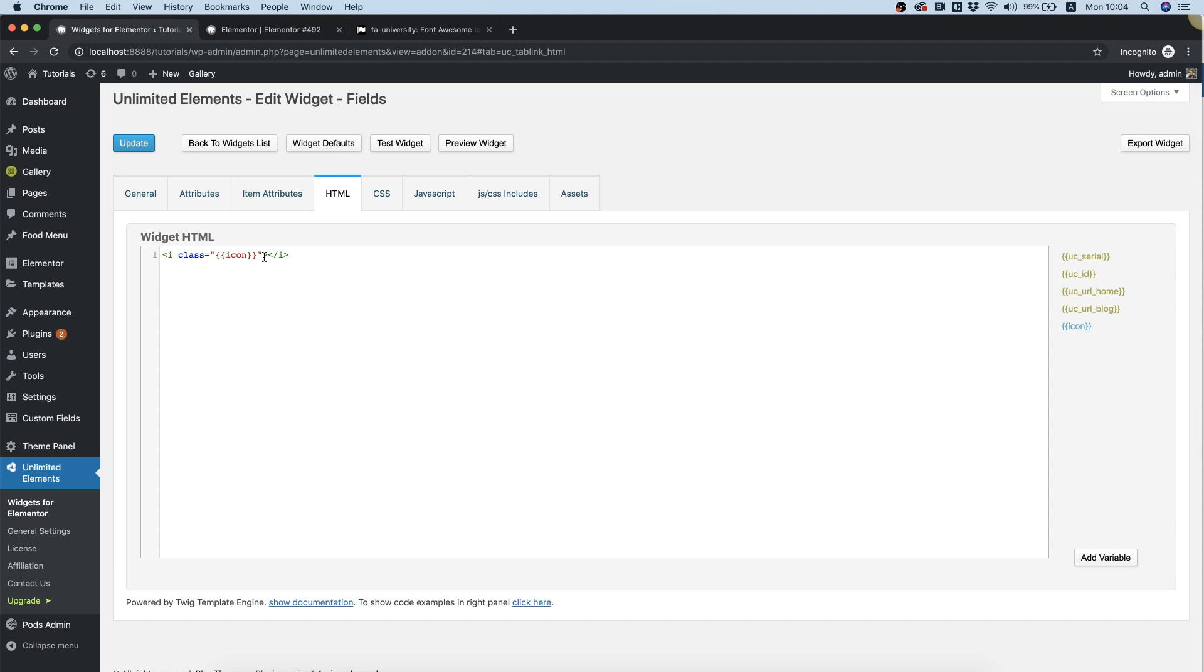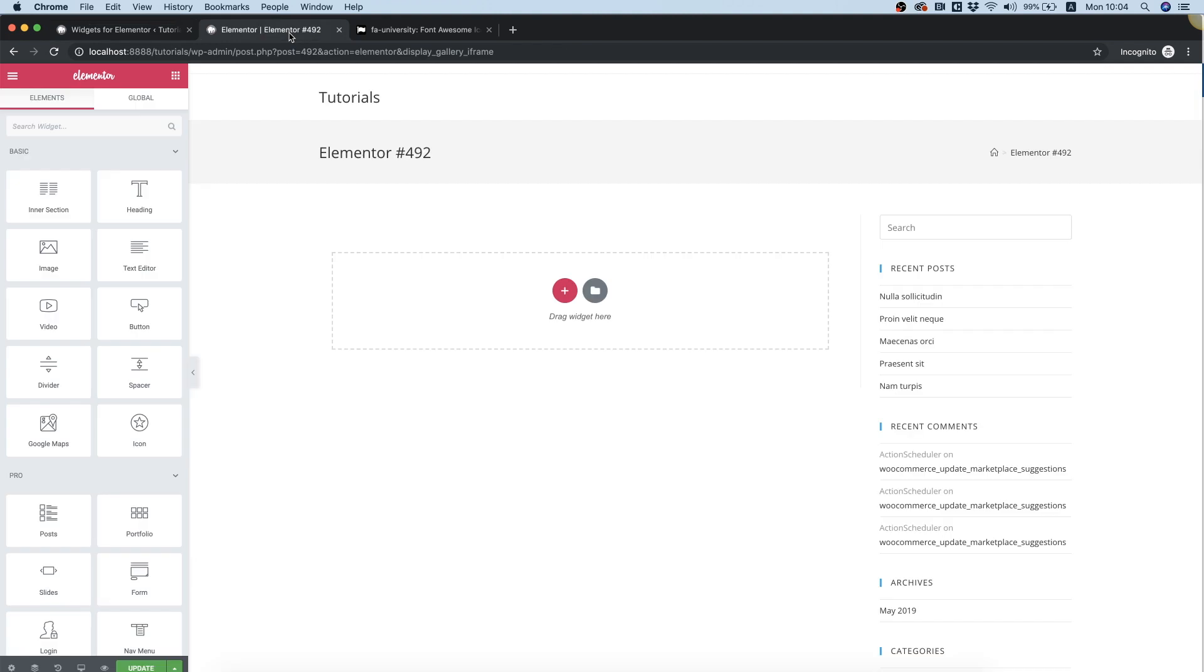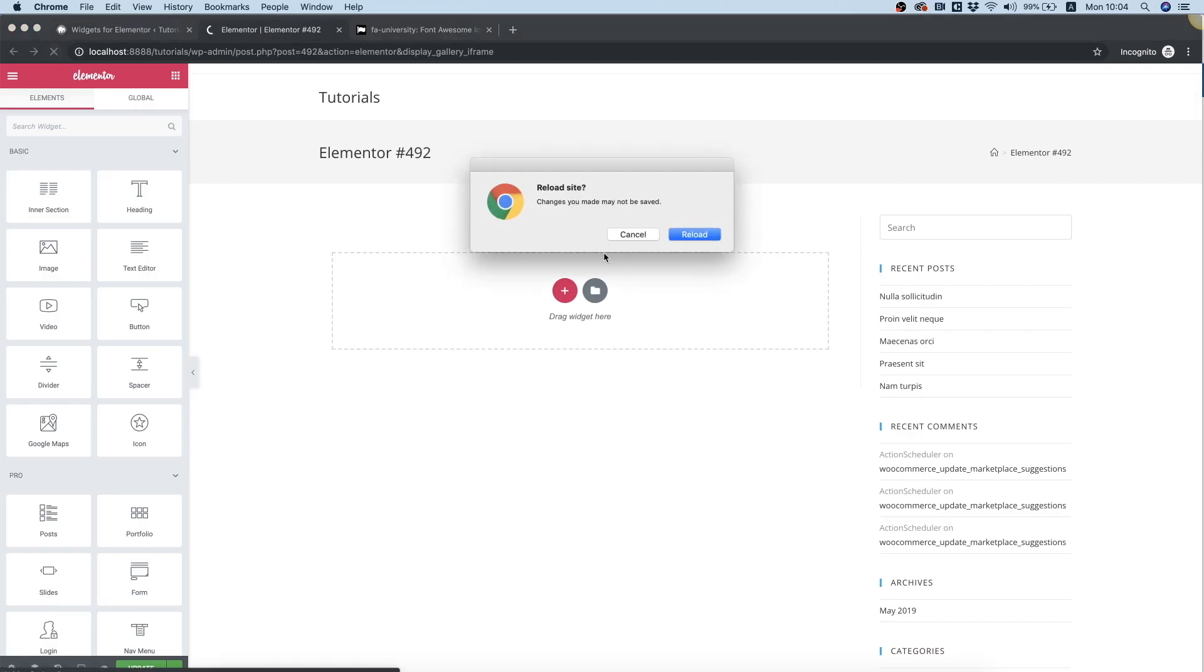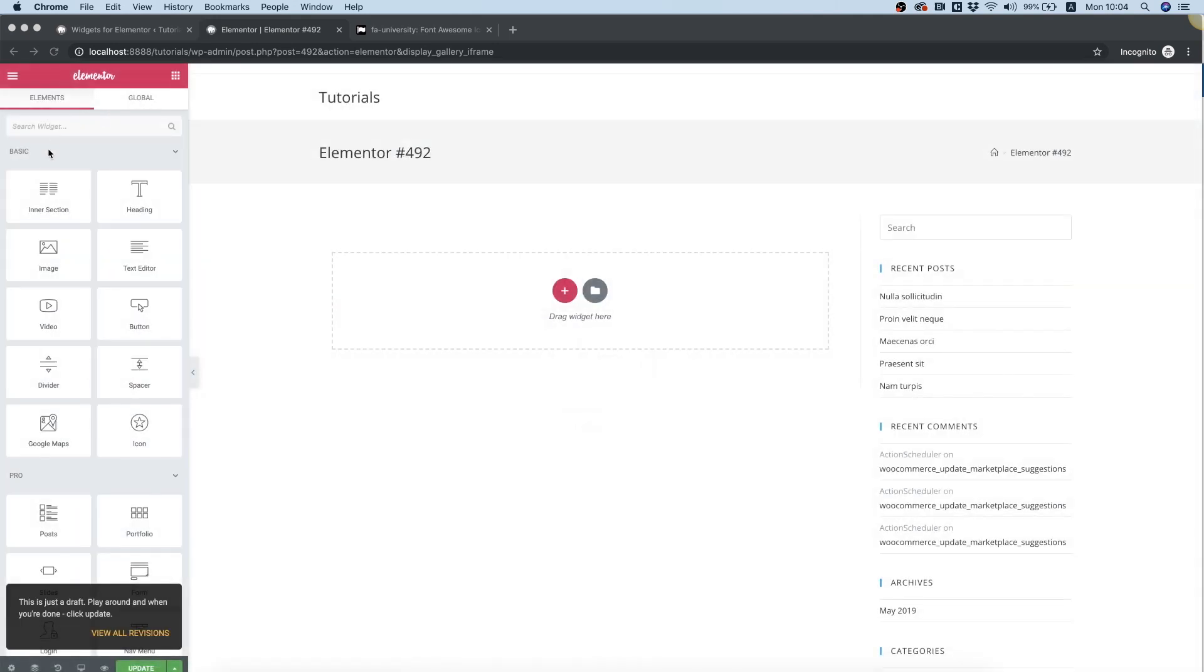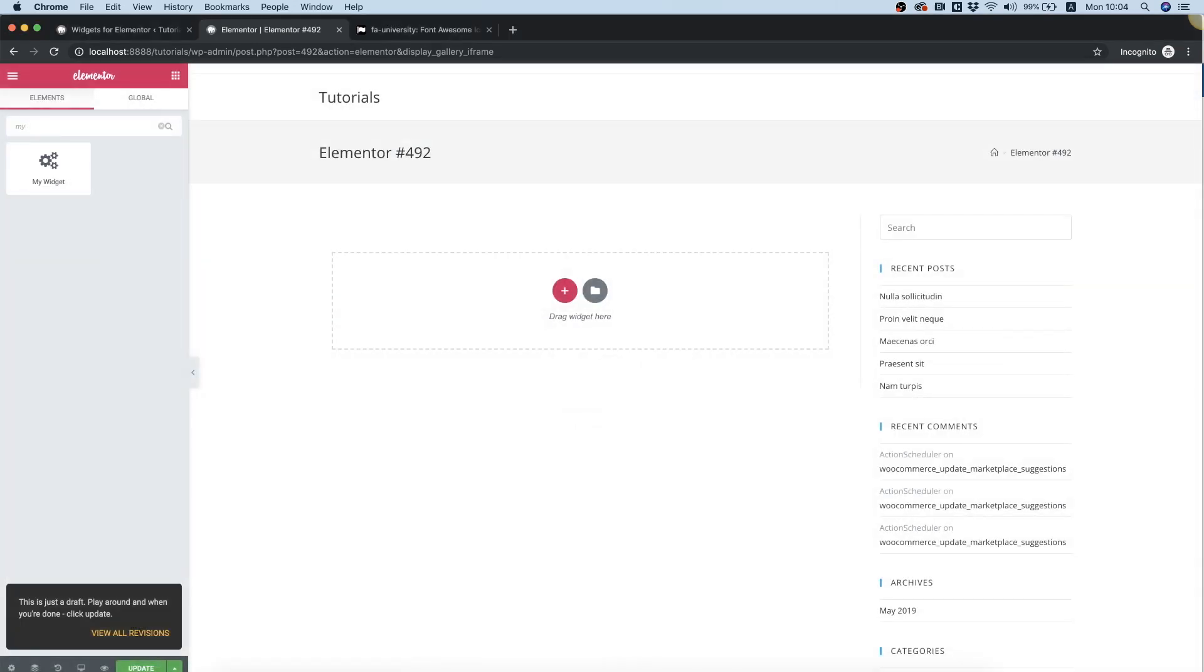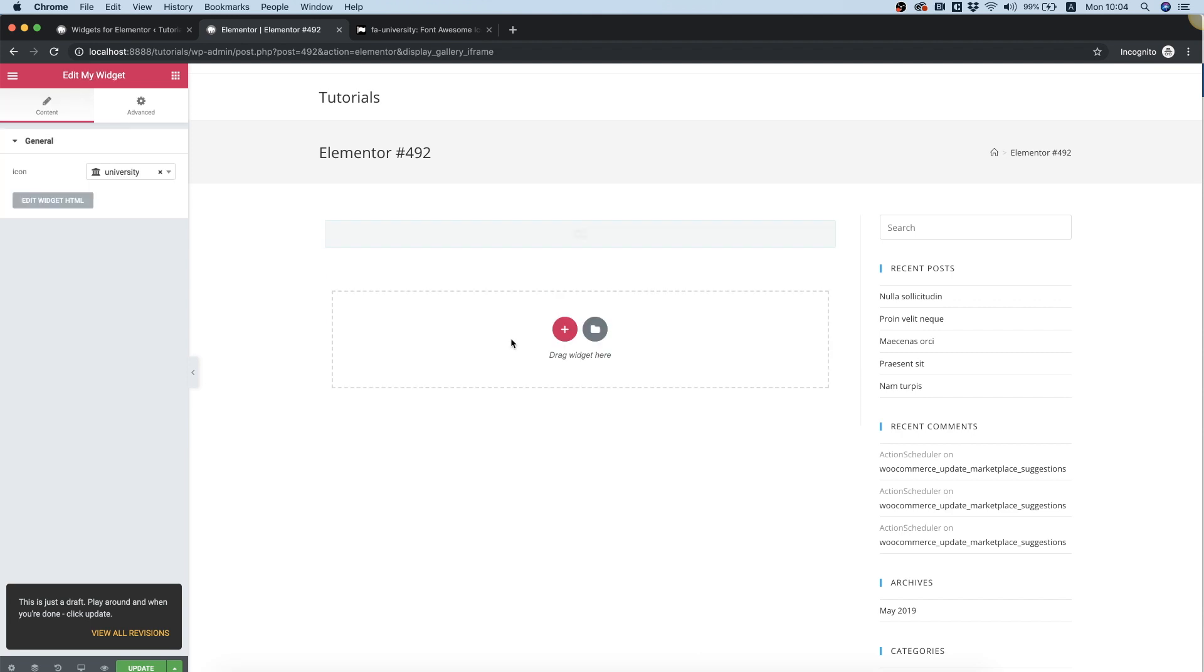Update, and now we can test this. So we're inside of Elementor, we're going to refresh so we can see the changes that we made in our widget. I'm going to search for the widget, drop that in.